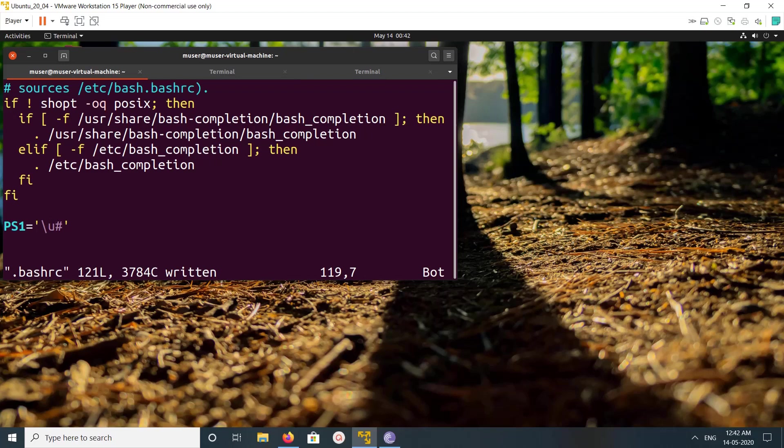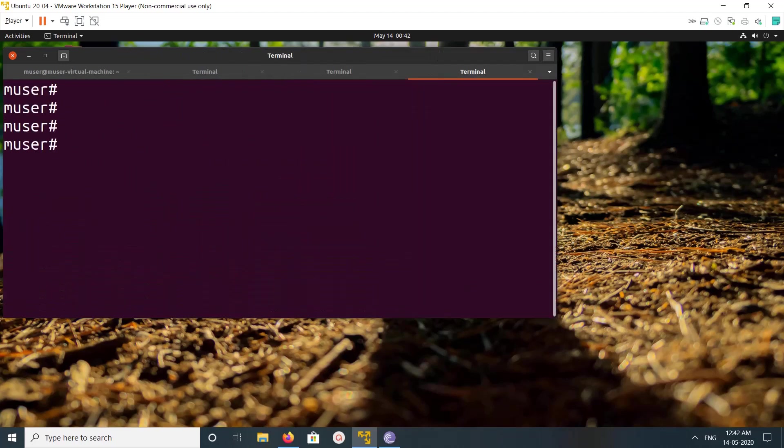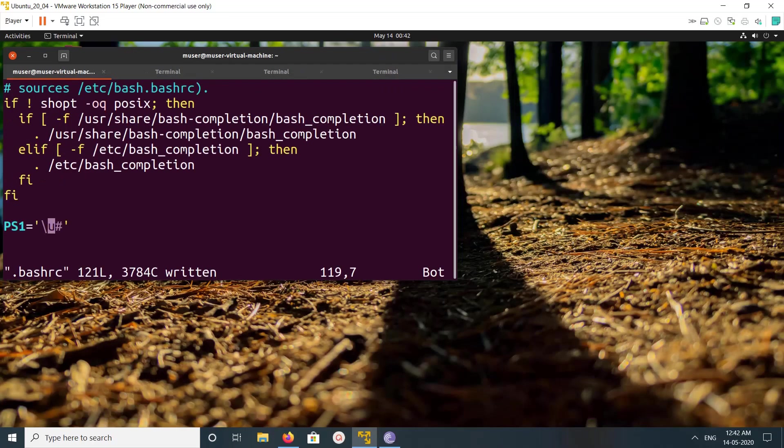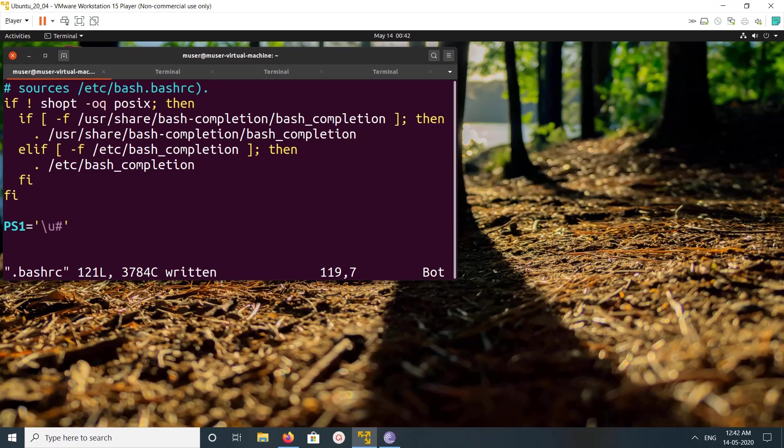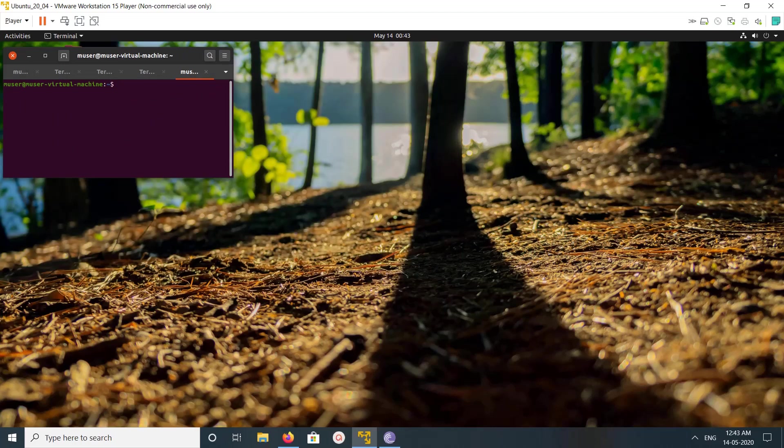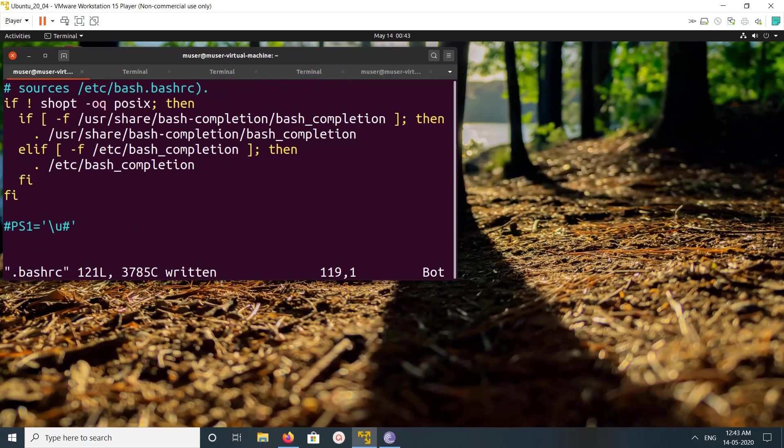This way we can hide it. If you don't want this, you can just comment it and save. Then open a new terminal and you will get the old one. Okay, so please try it.